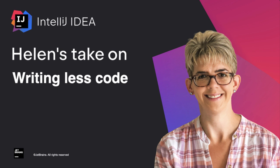Okay, welcome to a new Helen's Take On video. I've had a little bit of a break but I'm back now and I'm eager to get started. So what I would like to take you through today is how you can write less code, or rather how you can get IntelliJ IDEA to write some code for you so you don't have to.